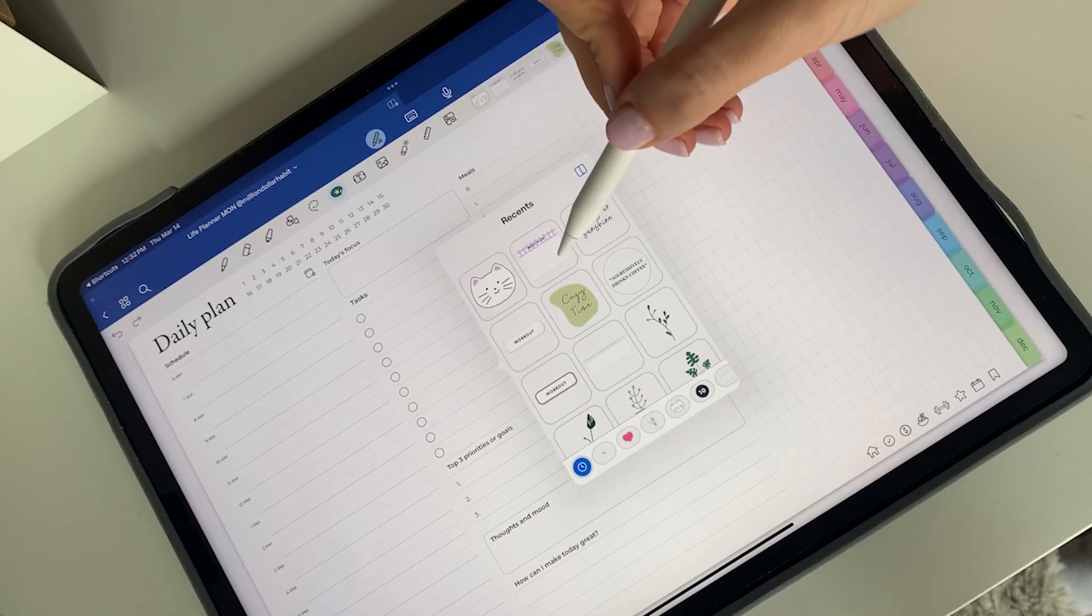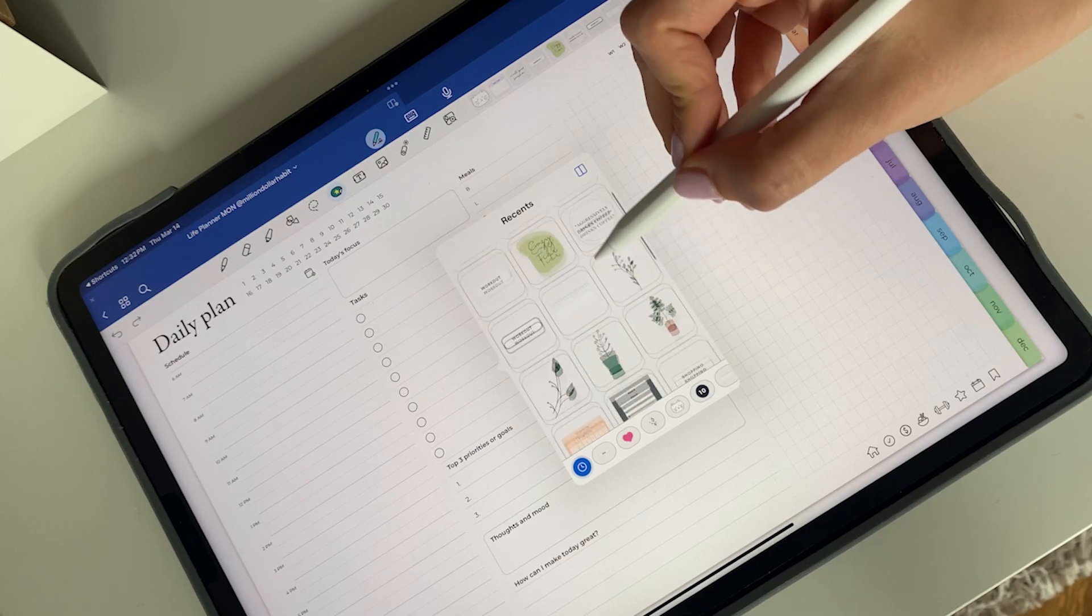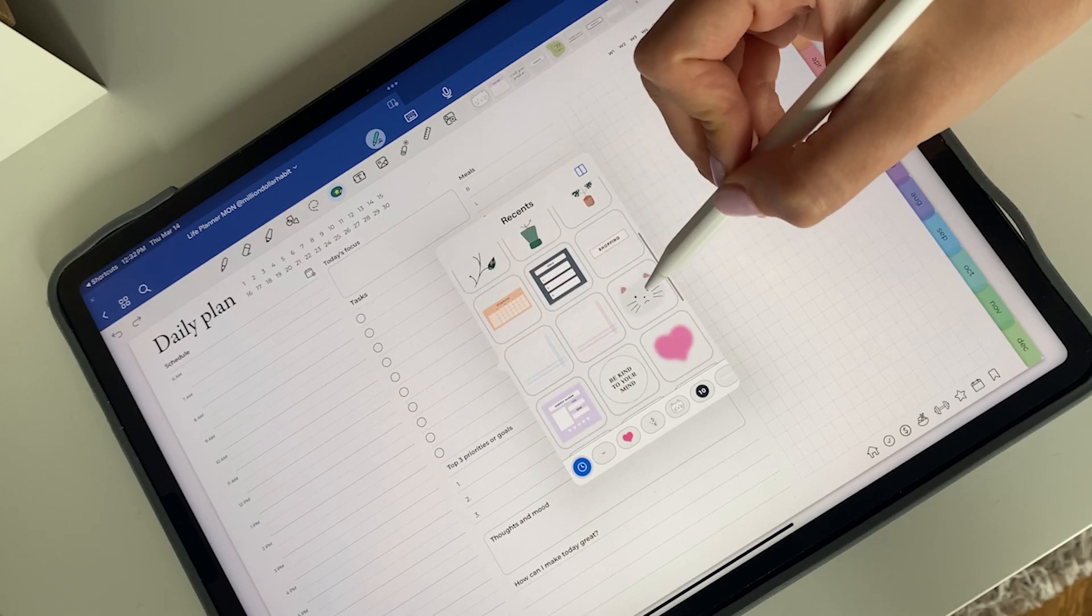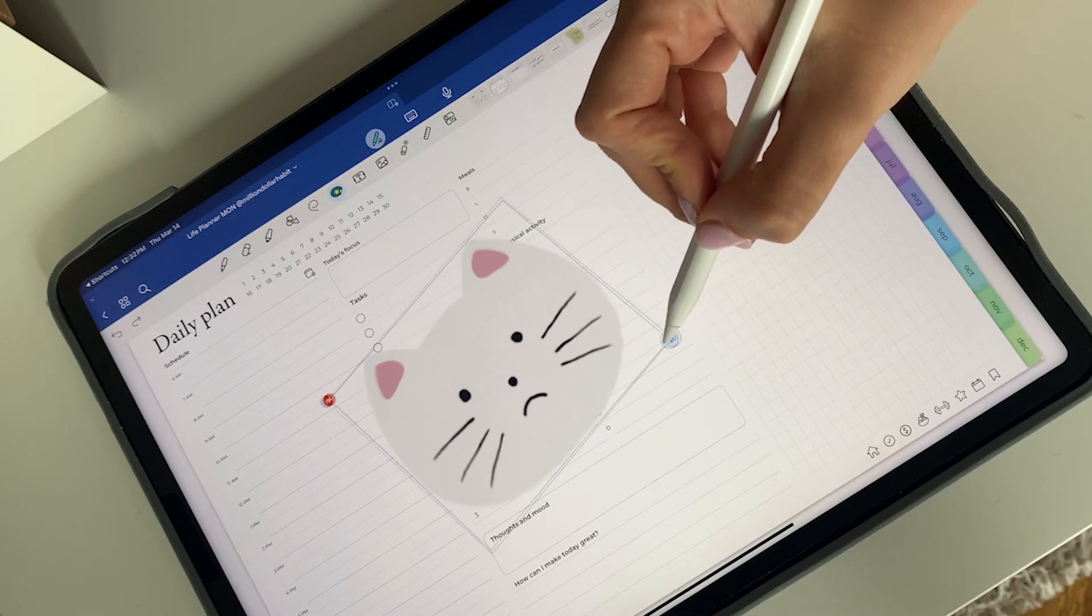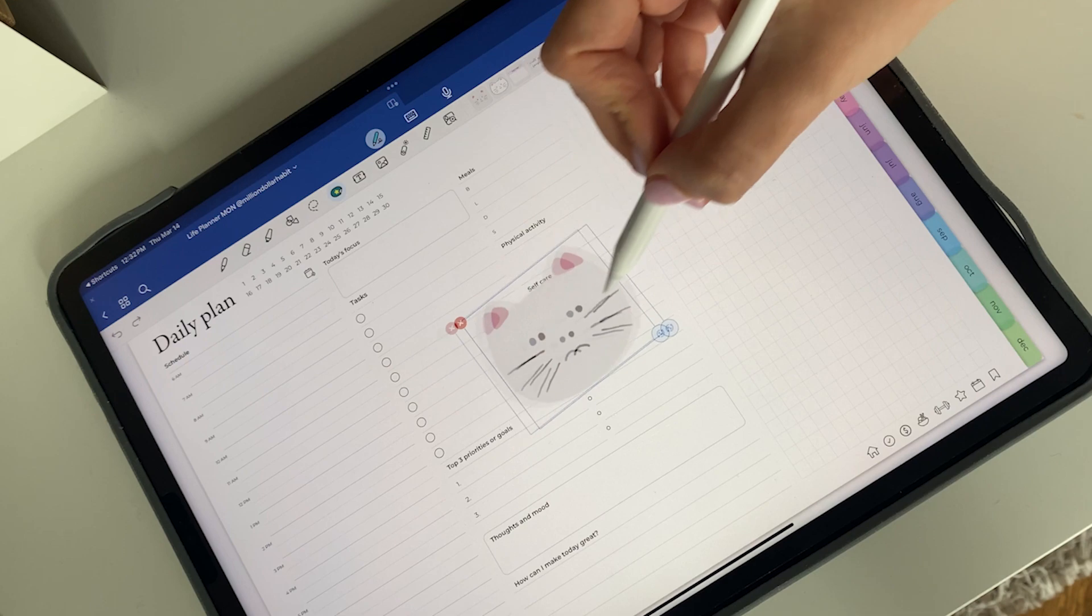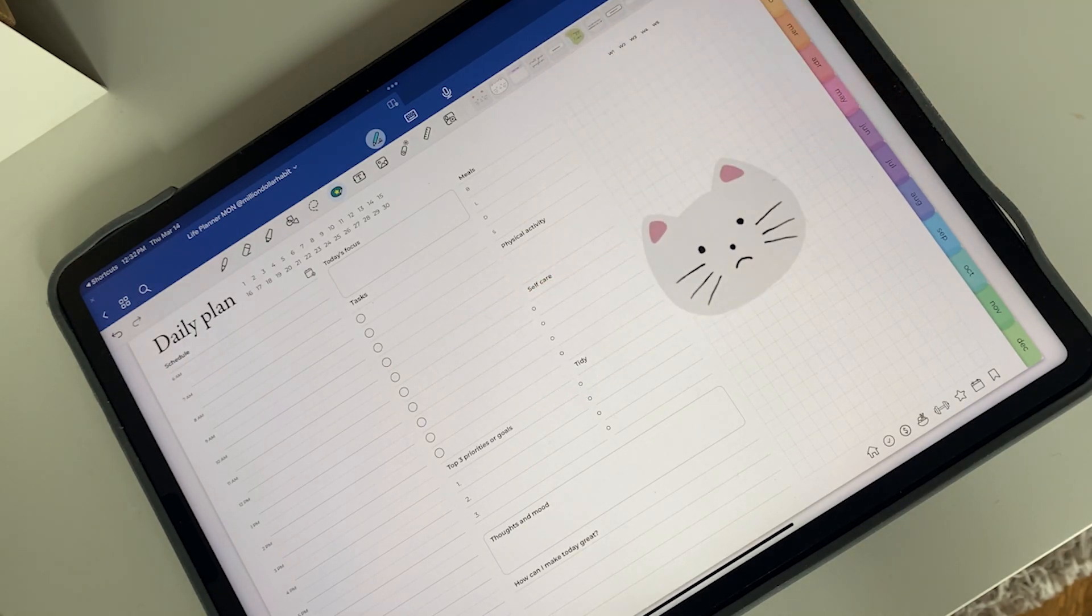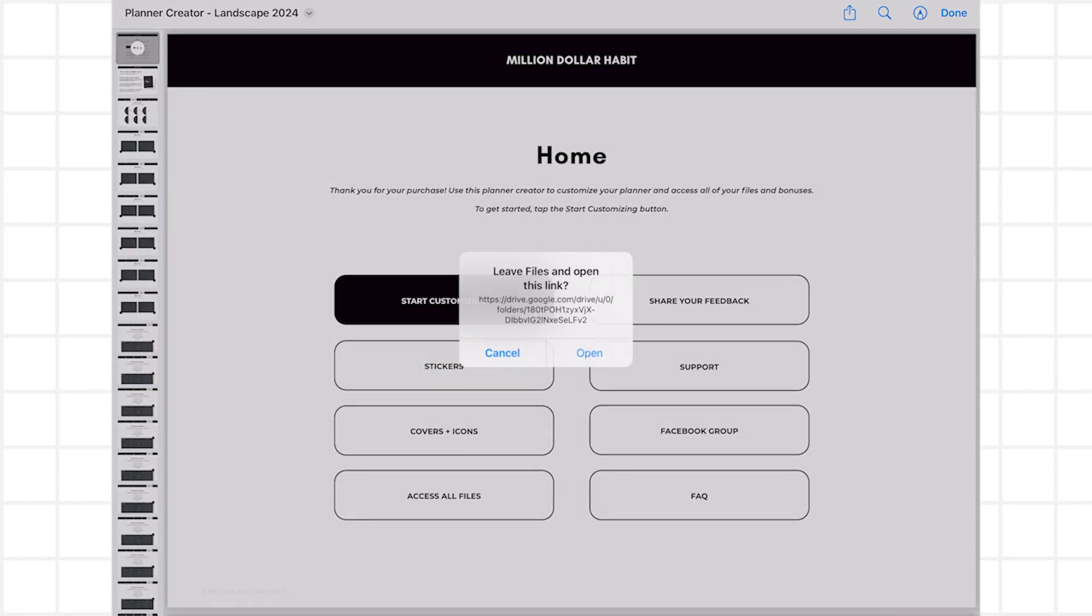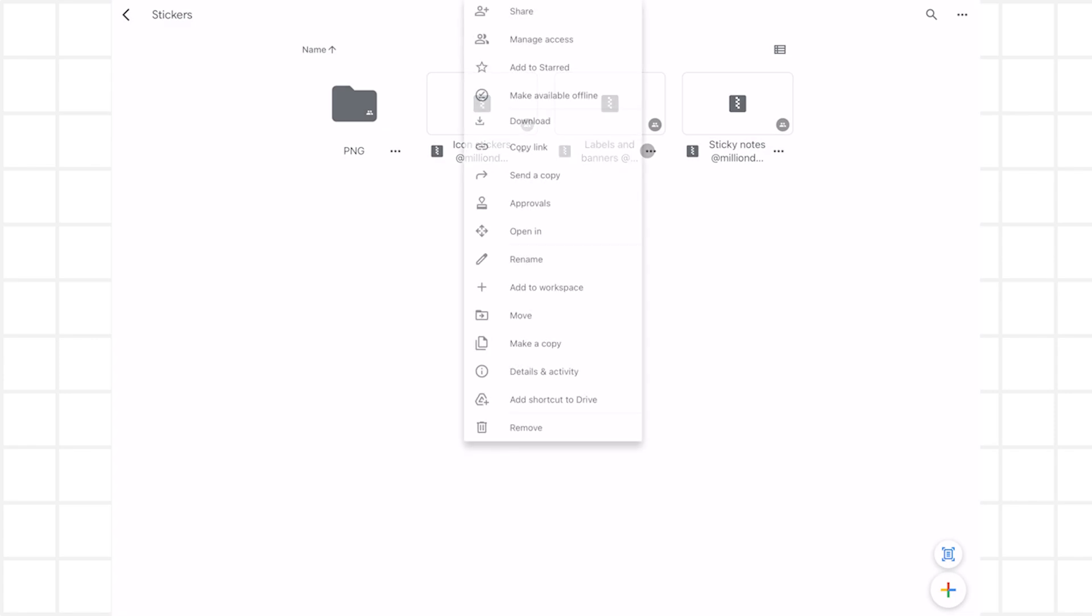The next thing that's included are digital stickers that give more functionality to your planner, while also making your pages more aesthetic. I included cropped PNGs and if you're using GoodNotes, I included elements collection files.